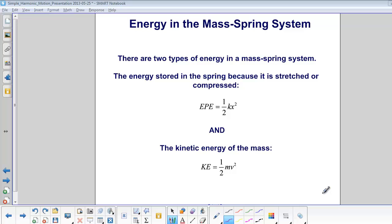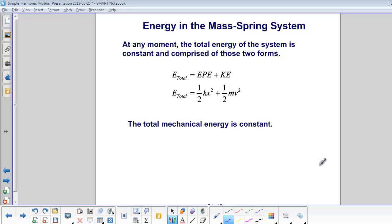There are two types of energy in a mass-spring system. The energy stored in the spring because it is stretched or compressed is elastic potential energy, one half kx squared. The kinetic energy of the mass because it is moving is one half mv squared. At any moment, the total energy of the system is constant, comprised of elastic potential energy plus kinetic energy: one half kx squared plus one half mv squared.